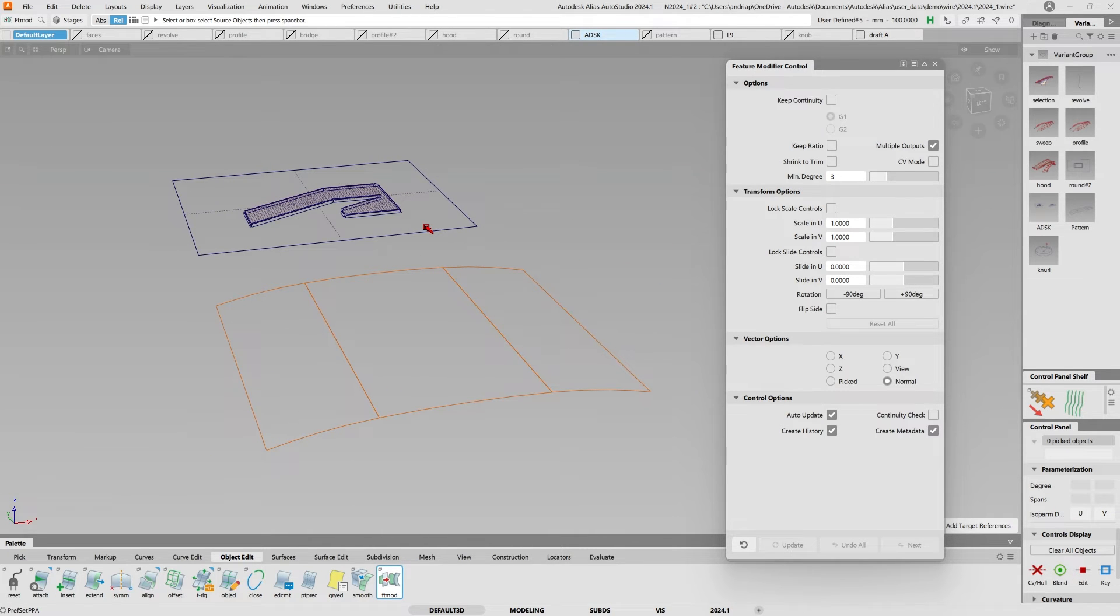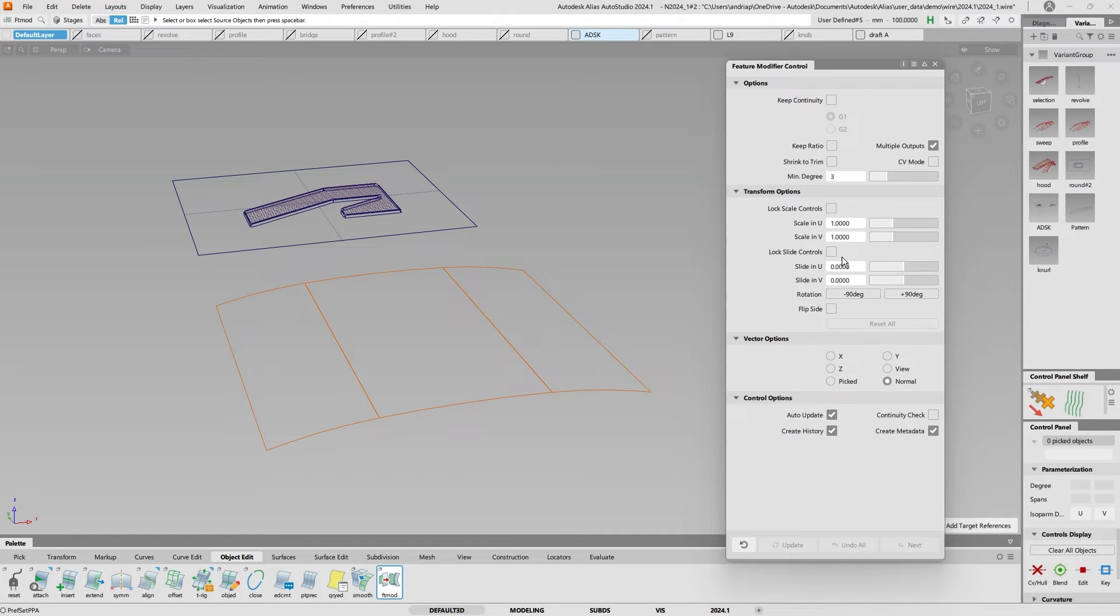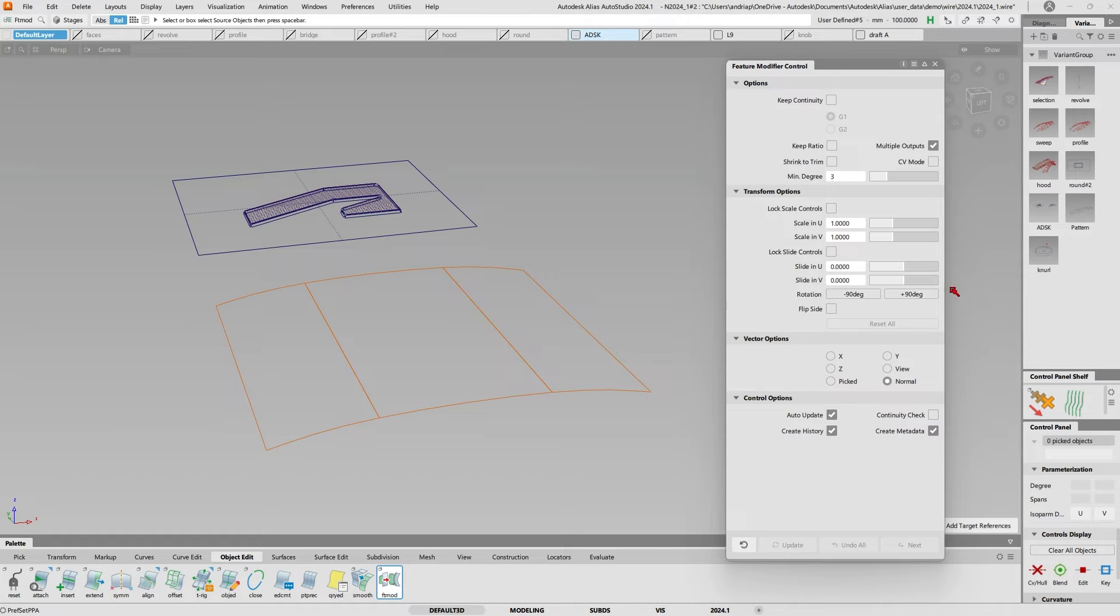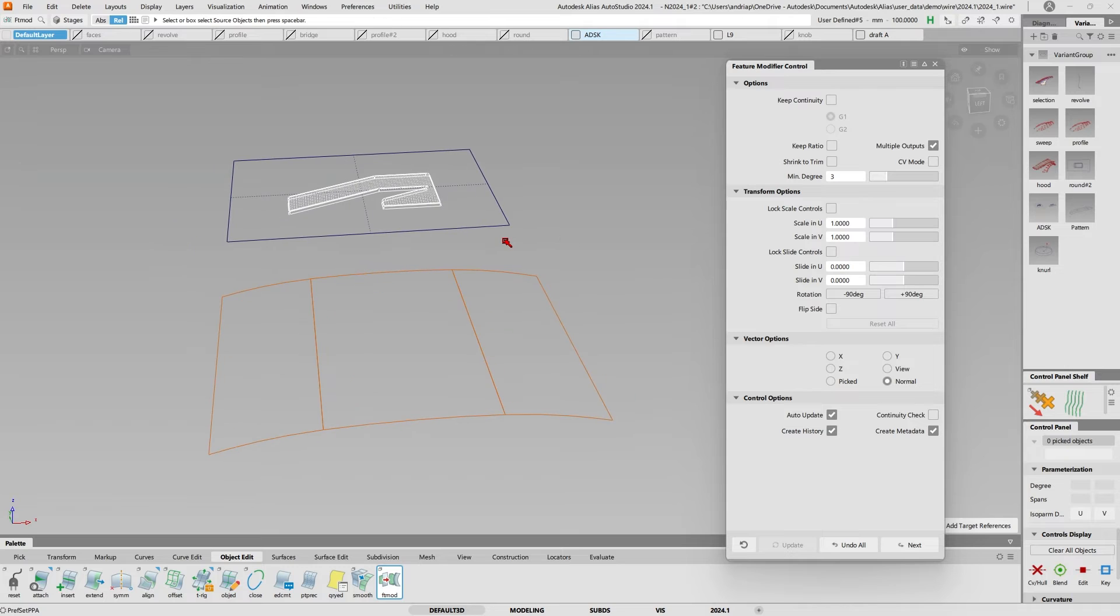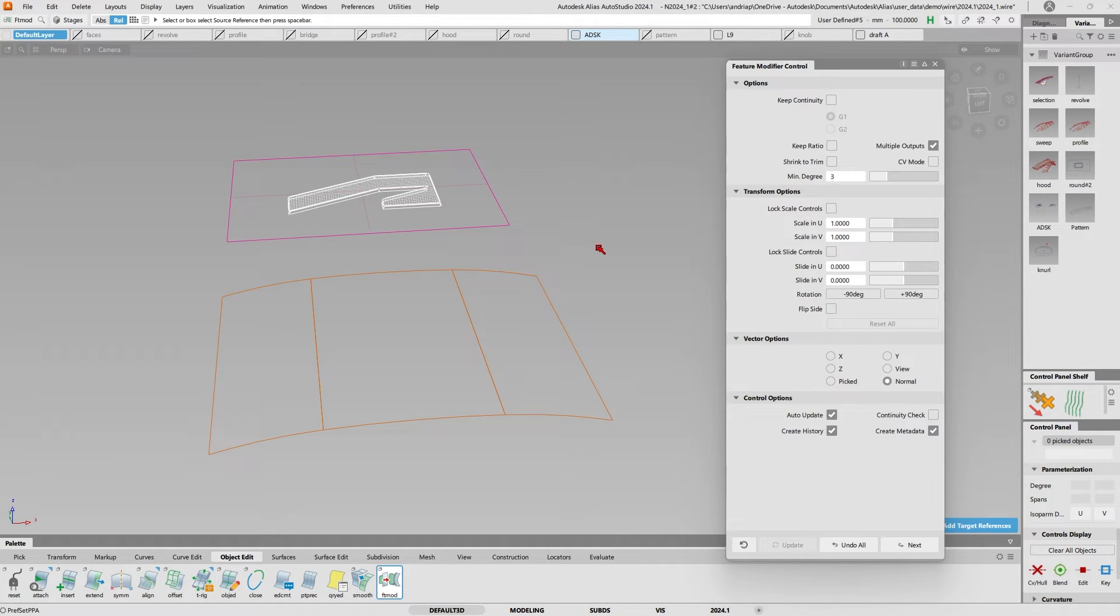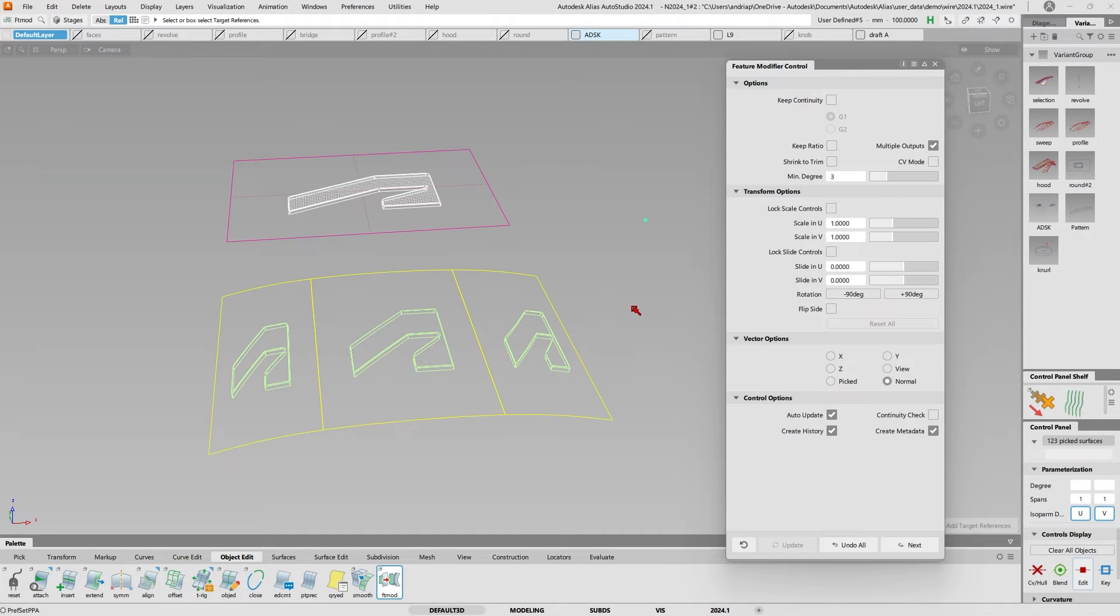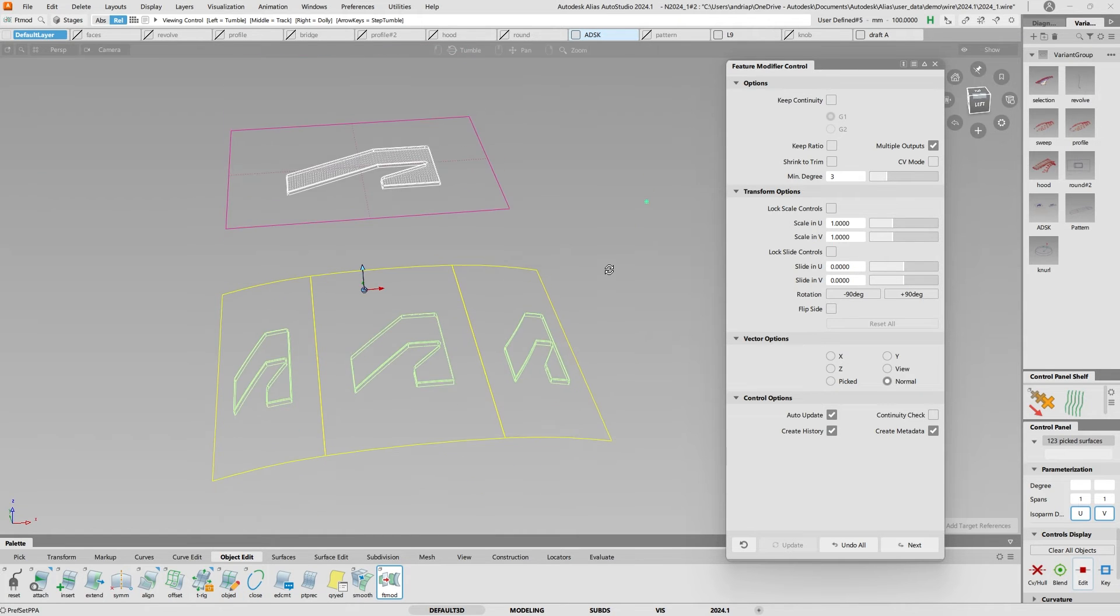Now there are some options that are available only in 24.1, so multiple outputs and the rotational controls here are only available in 24.1. If I select the logo, this is the reference, and I want to transfer it to those three surfaces.